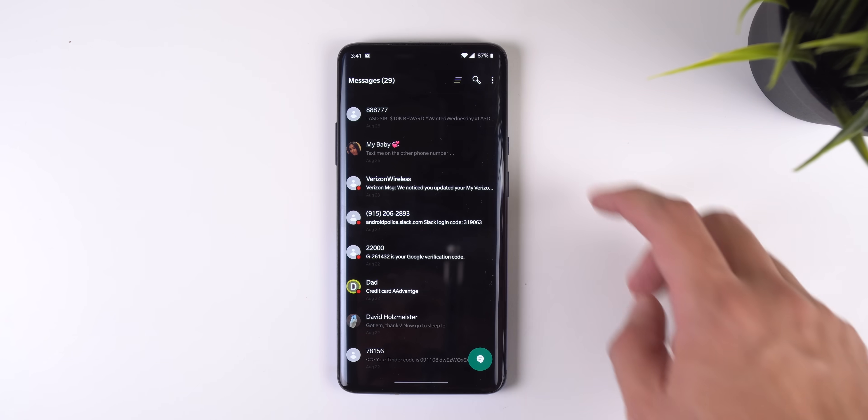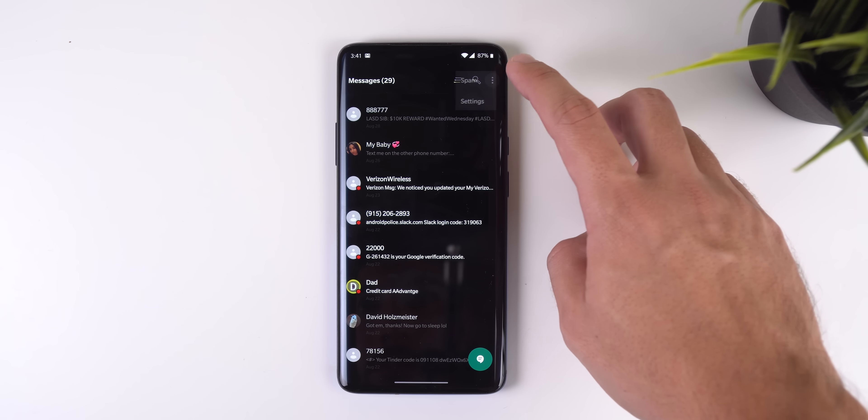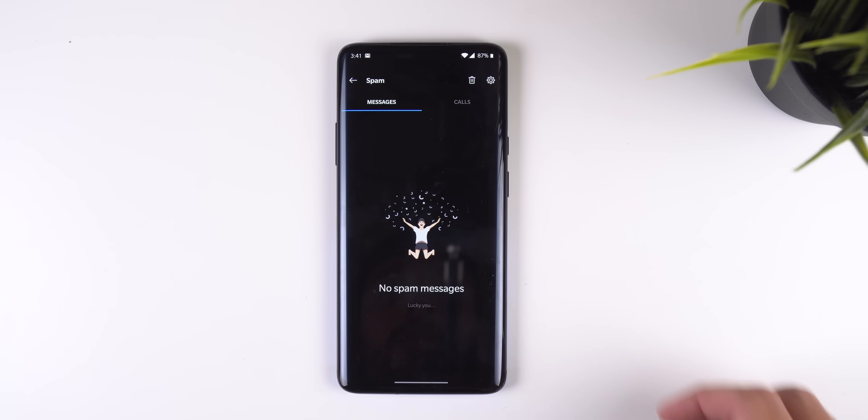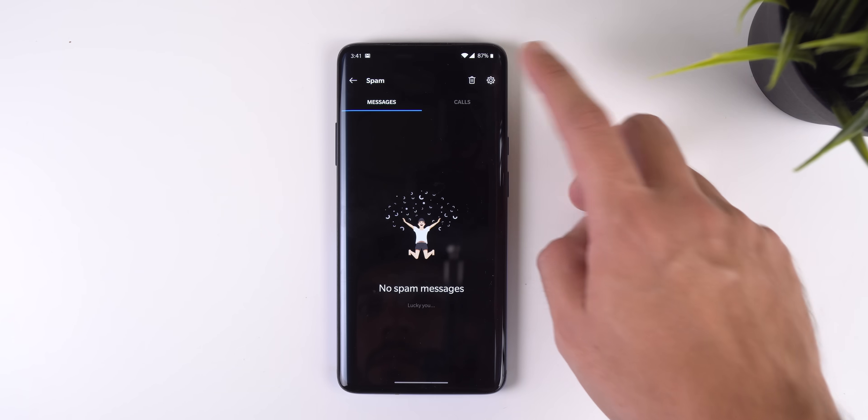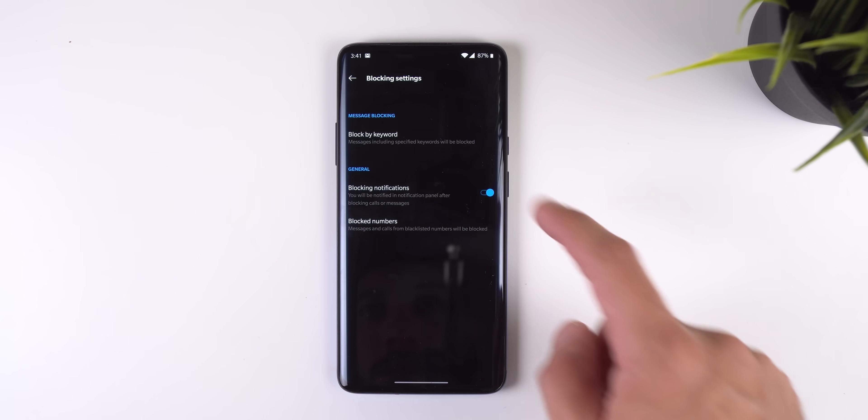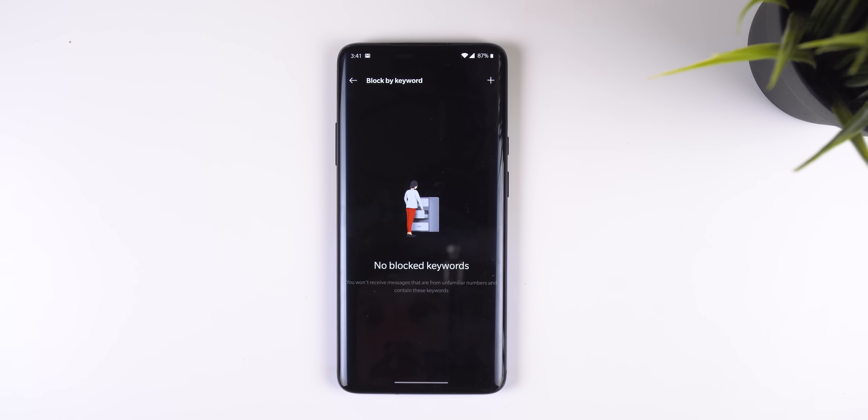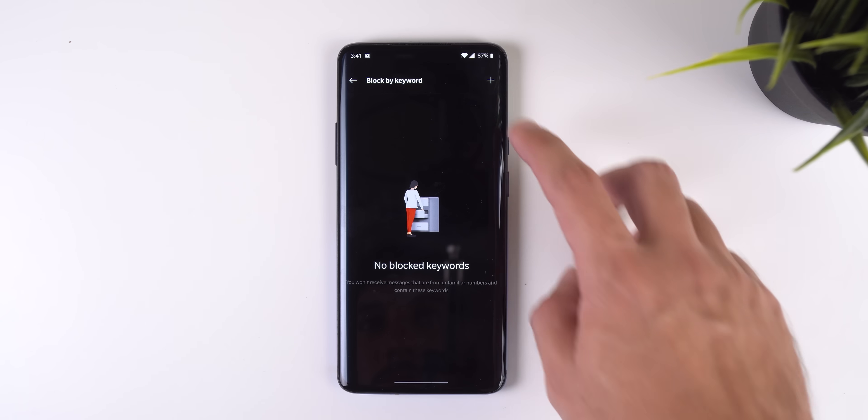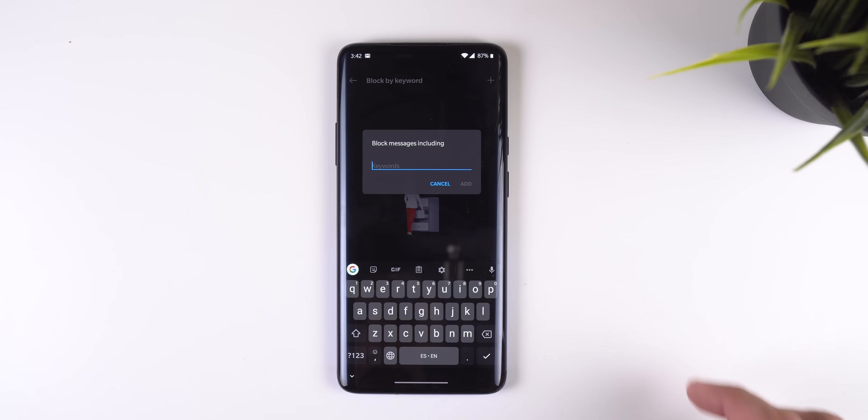You just need to tap on the three-dot menu in the top right corner, select spam, tap on the gear icon, select block by keyword and then add the text.